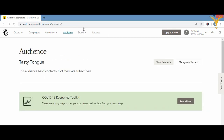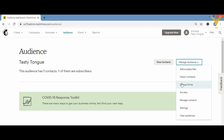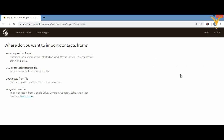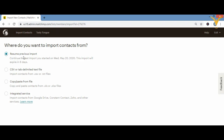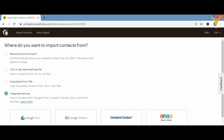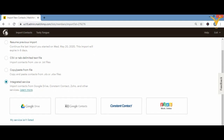If you have the List option in the menu, click it and then click 'Import Contacts.' If not, go into Audience, then 'Manage Audience,' and click 'Import Contacts.' You'll see four options: Resume Previous Import, CSV file upload, Copy-Paste from file (Excel), and Integrated Service — which includes Google Drive, Google Contacts, and Constant Contact.